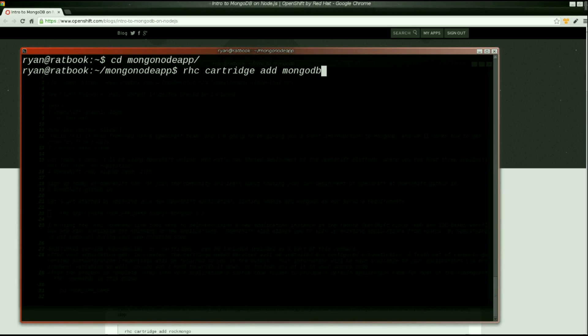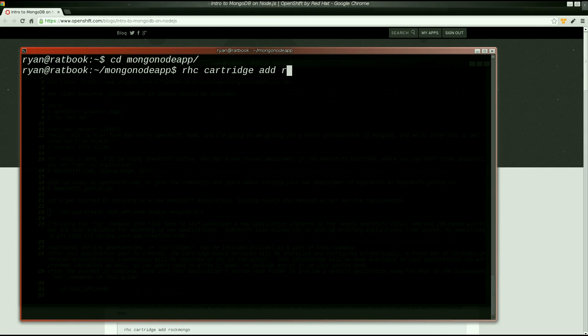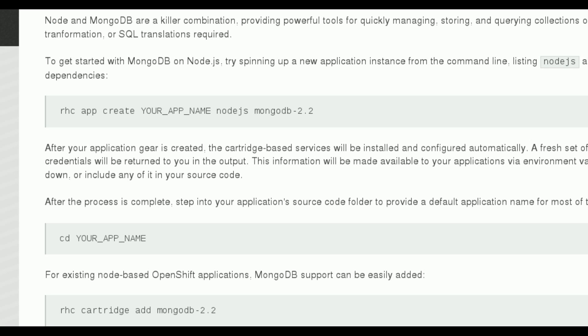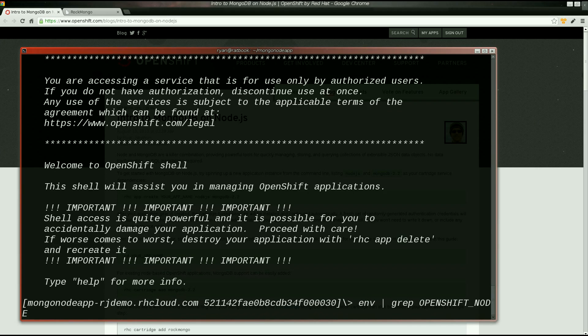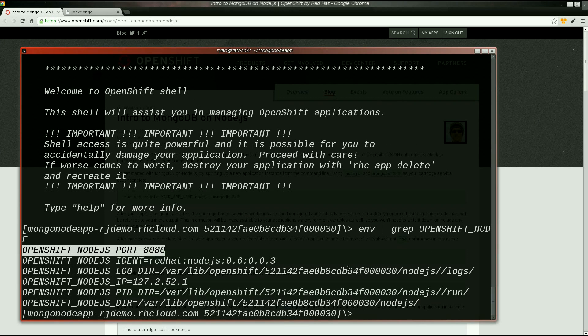If you would like to try out the Rockmongo web frontend for MongoDB, it can be added to your application in a single step: RHC Cartridge Add Rockmongo. Rockmongo has now been made available.